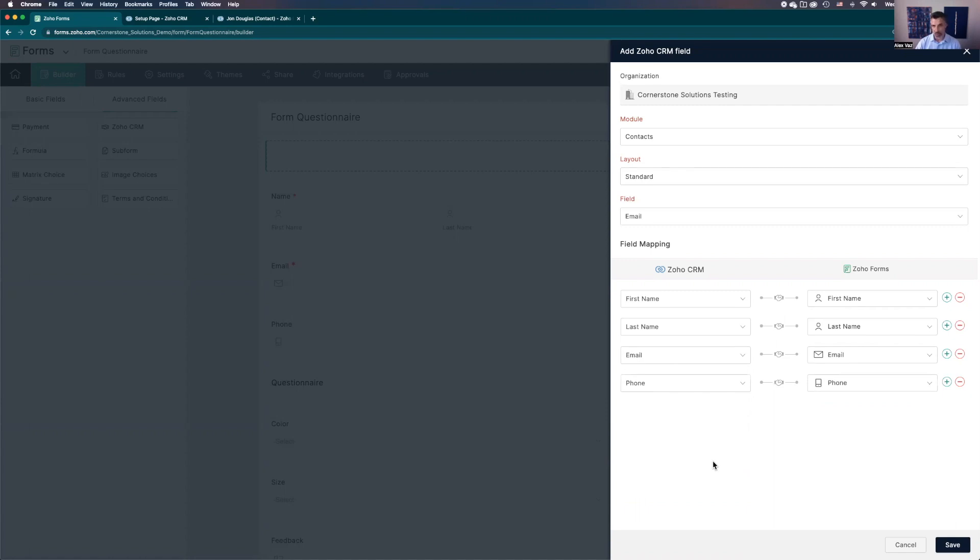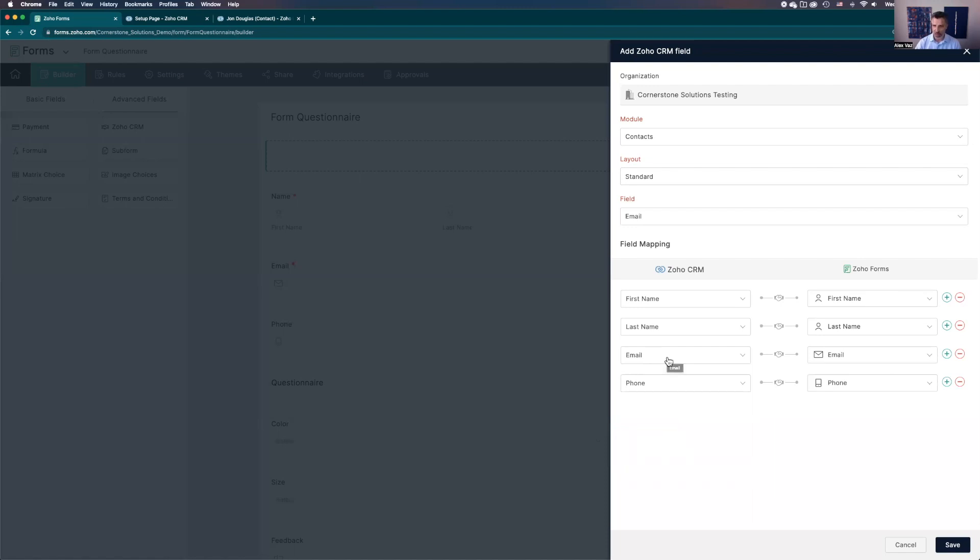That's the most important information that you need to have for your customers. First, you want to make sure they don't put a different name or use a different way for the last name. The email is one of the most important to make sure they don't put different emails. We all have several emails, and if the form comes with a different email, it's going to go and create a new record.